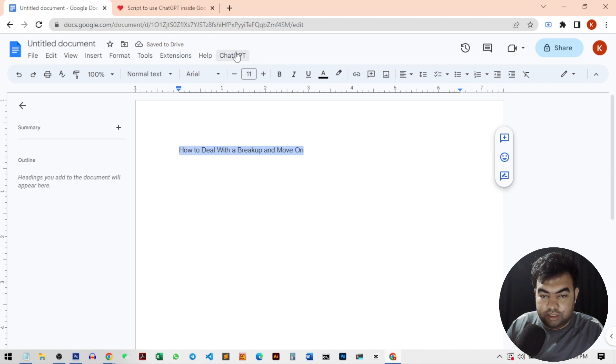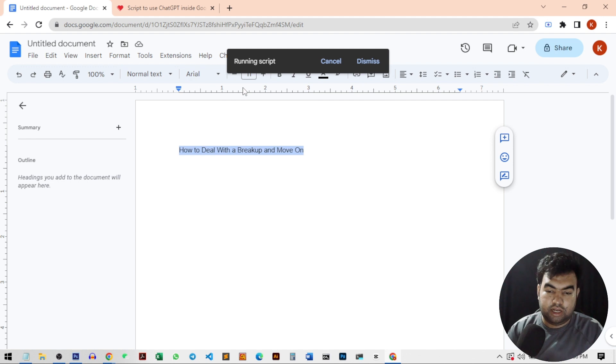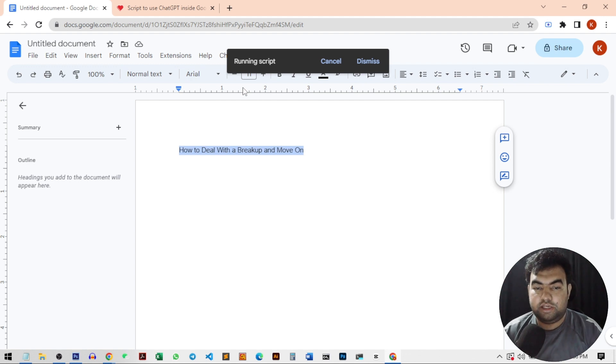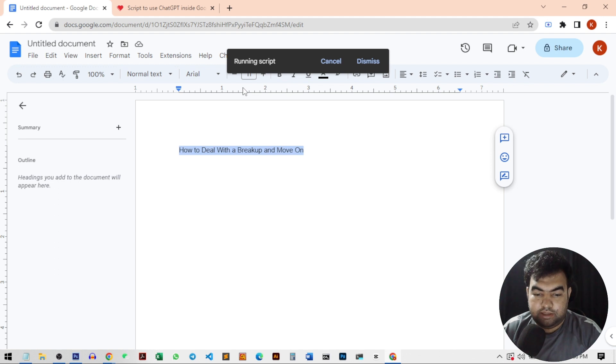Then click on ChatGPT. I can just write the blog. Click here and it will automatically use the API key to generate the articles. And then I can see the complete article inside.